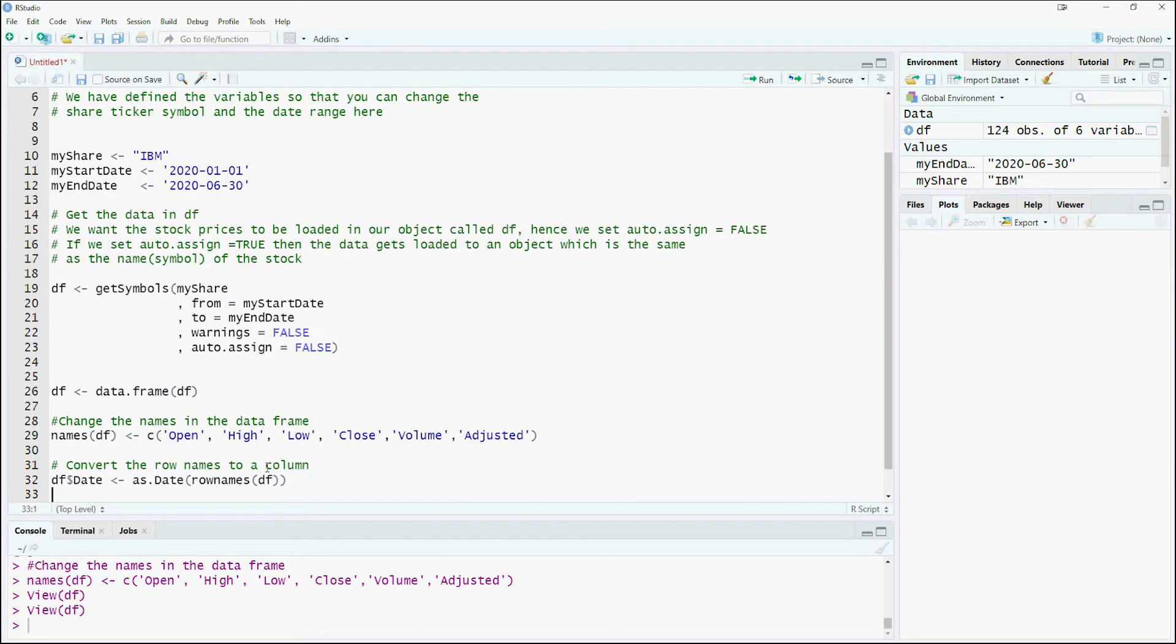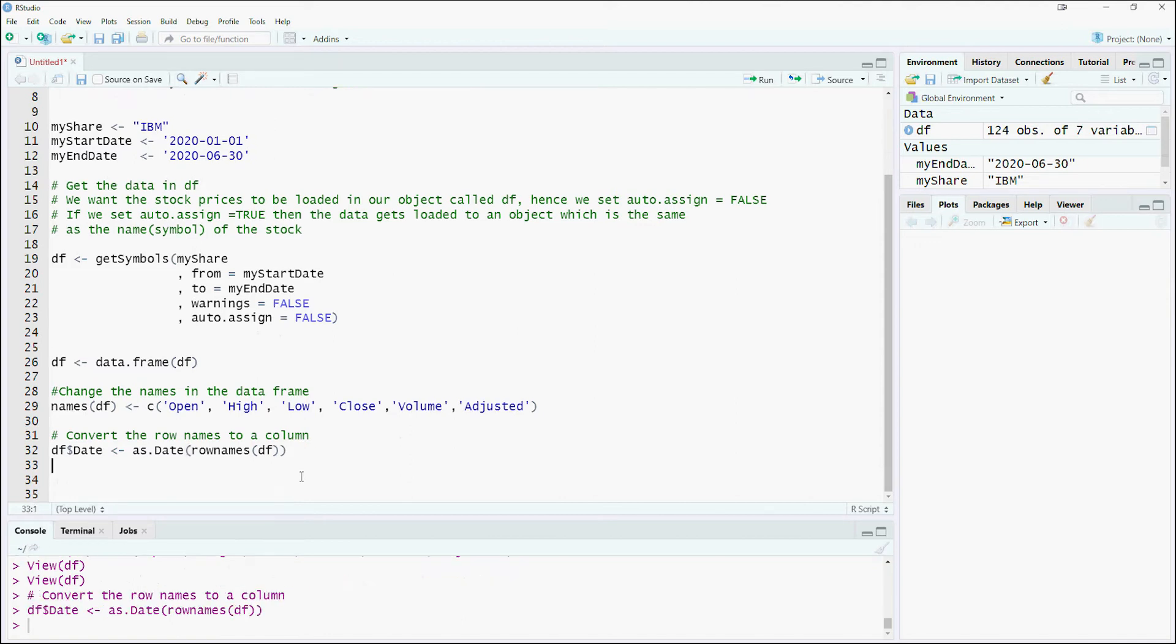The date was stored as the row name in the data which we downloaded. We will store the row names in a column to help us plot the data.